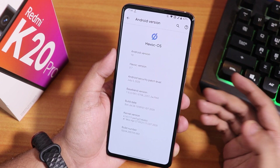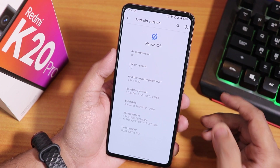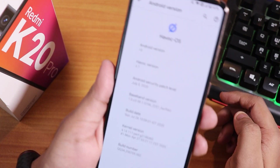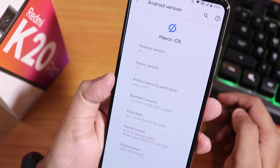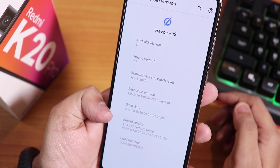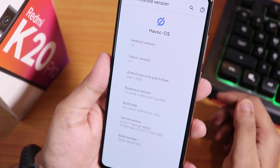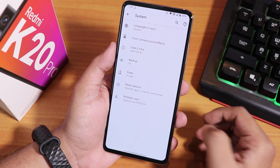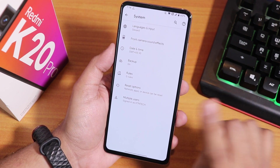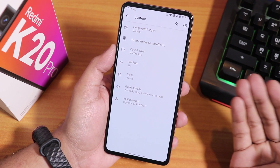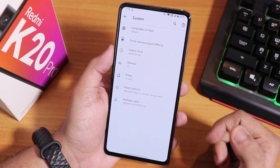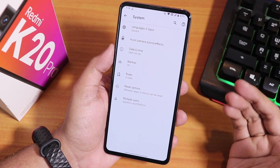In the Android version section we see the Havoc OS logo on top. The Android version is 10, Havoc OS version is 3.7, security patch is July 5th 2020, and the build date is 26 July 2020. The stock kernel is the perf-g kernel. In the system panel there is no system updater — you update ROMs manually by flashing the latest build. If you're coming from MIUI or another custom ROM, click the card for a complete flashing guide.